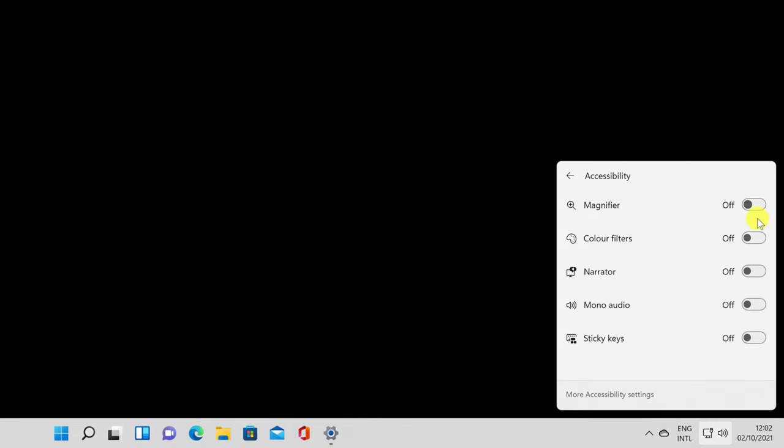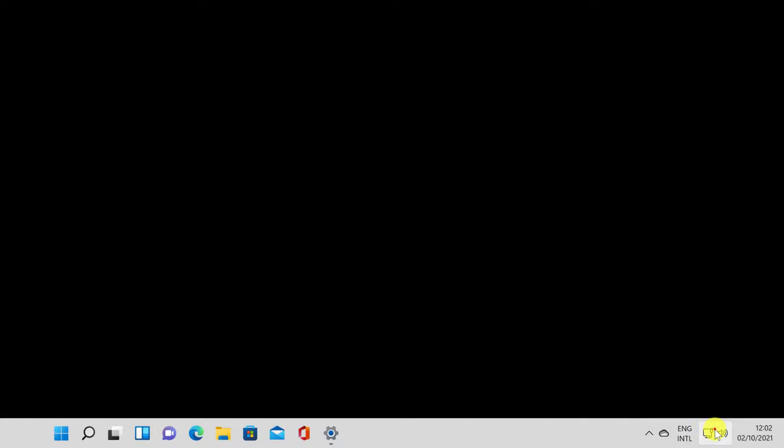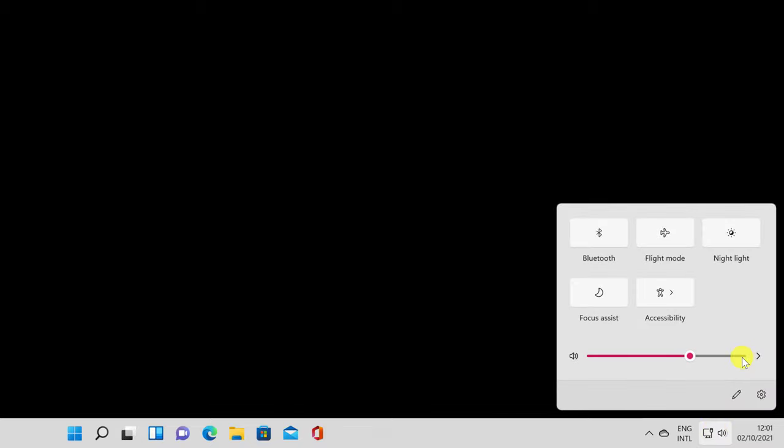Airplane mode turns airplane mode on or off. Bluetooth turns the Bluetooth chip on your device on or off.